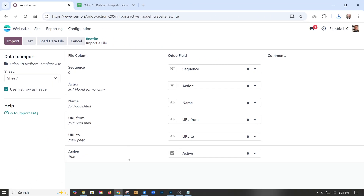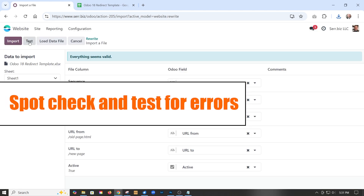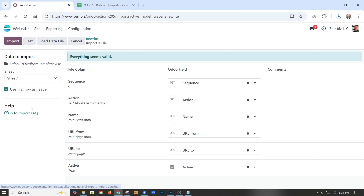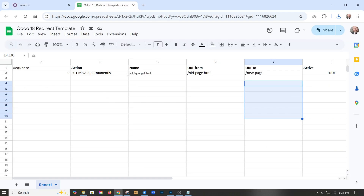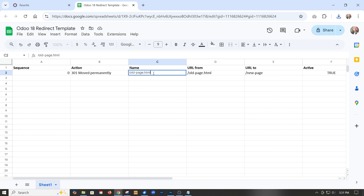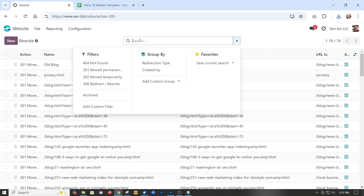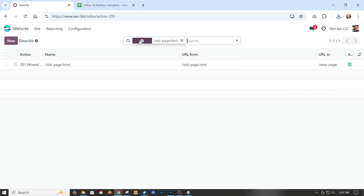You can see it's showing us the mapping of our column names to actual field names within Odoo. We test it first, and it's all good. Then we could just import it and it would import everything. We can see it was called old page HTML, and if we do a quick search, there it is.